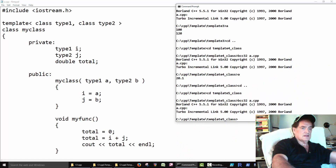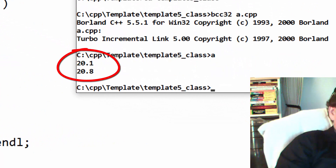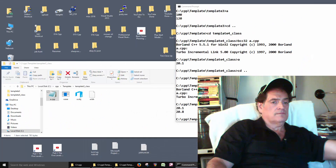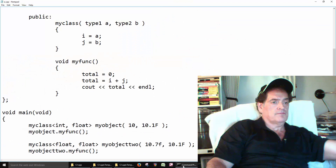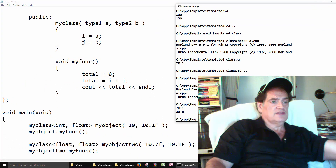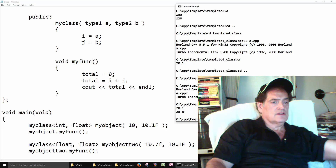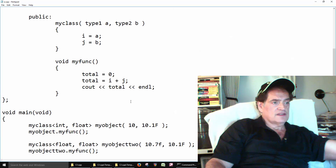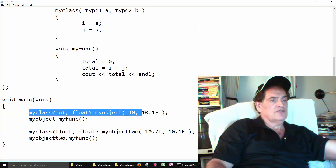We'll compile it and then run it. The first time it adds up these two numbers and prints out 20.1, same as the previous one. The second time it adds up these two numbers, 10.7 and 10.1, and prints out 20.8. So let's just run through this real quick in main.